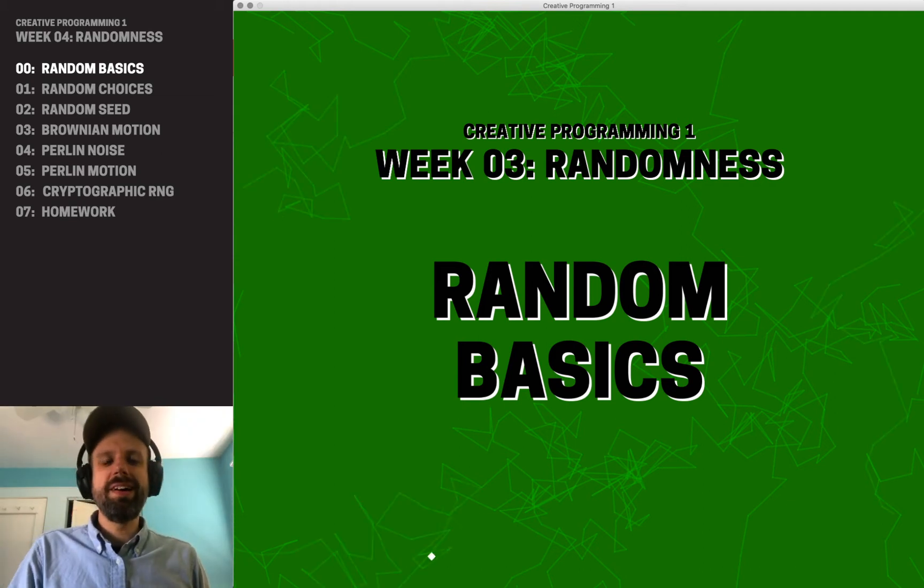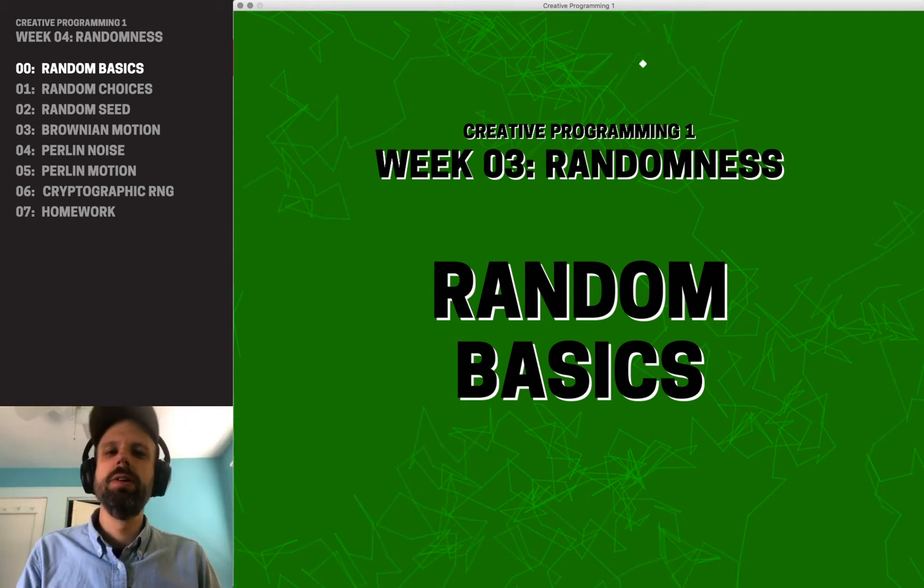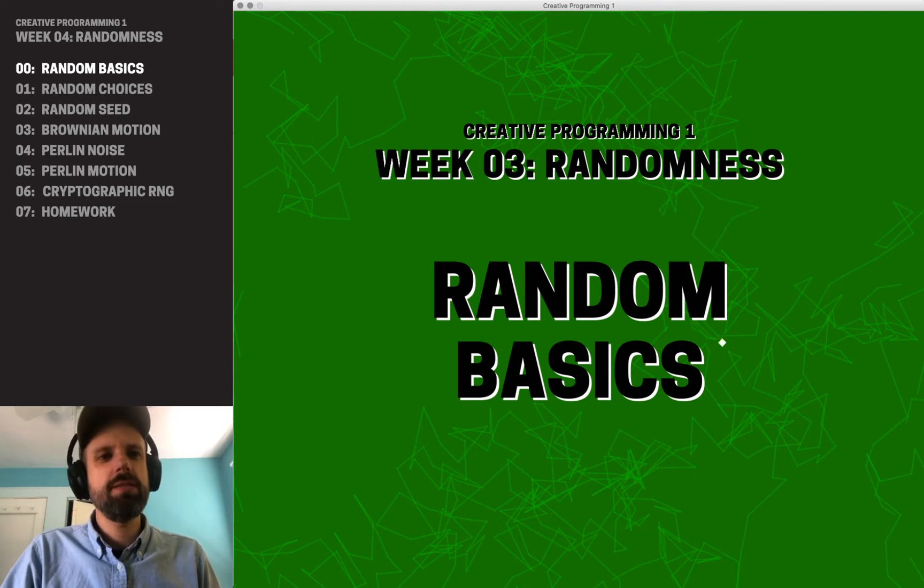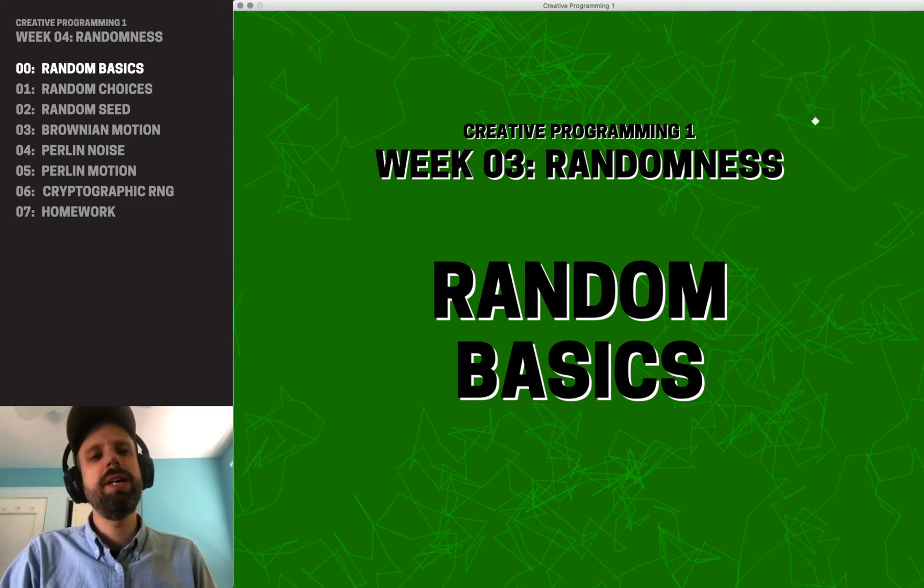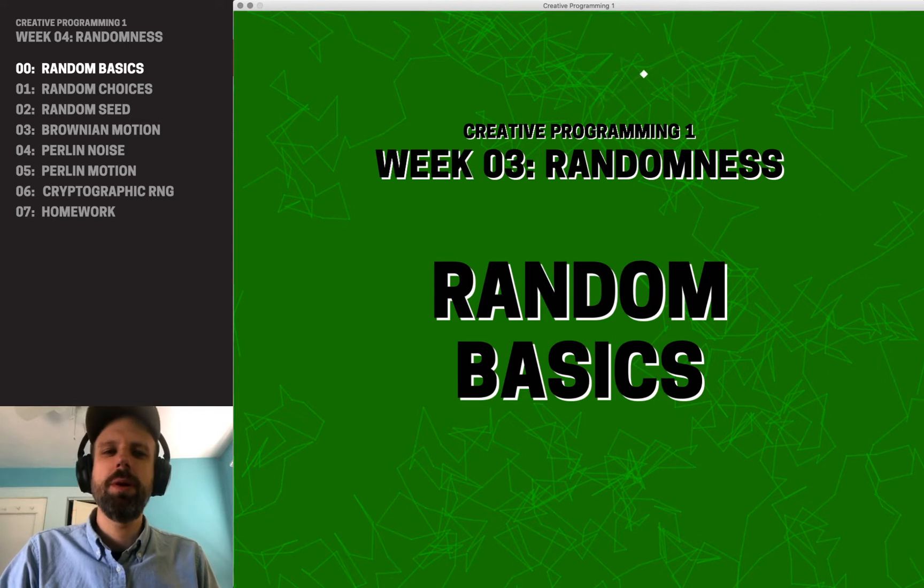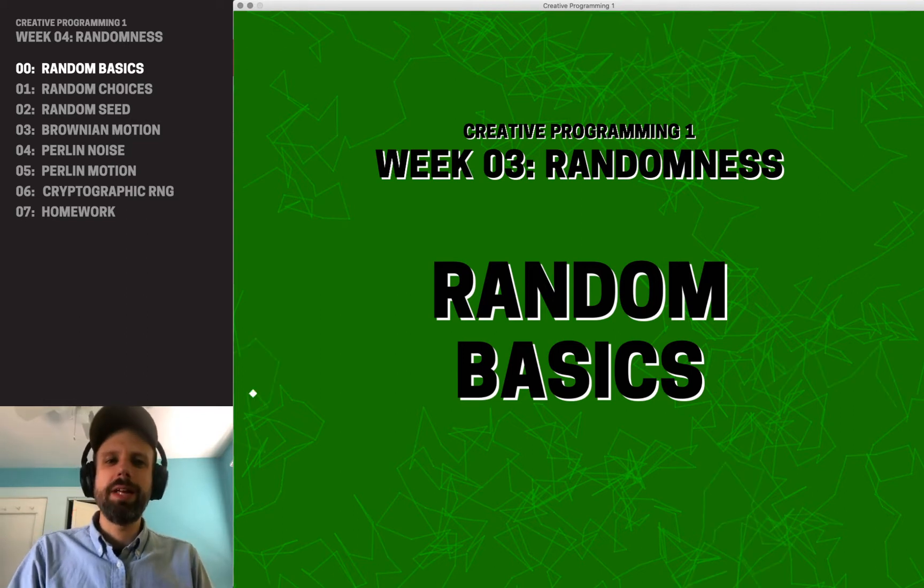Hey, welcome back. We have so far talked about some really cool, interesting ideas from programming, including iteration, conditionals, and this week we're going to talk about what I think is my favorite, which is randomness.